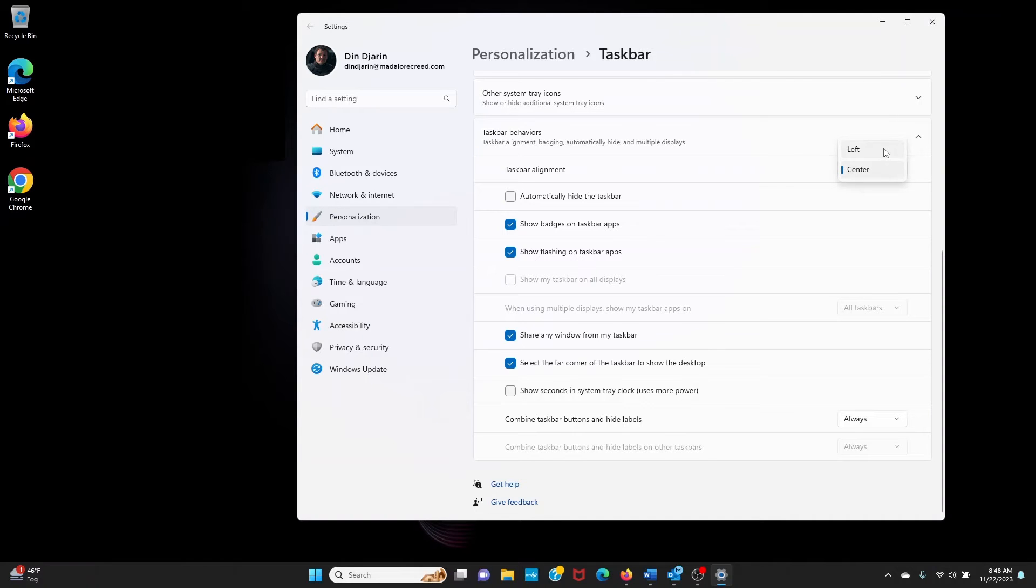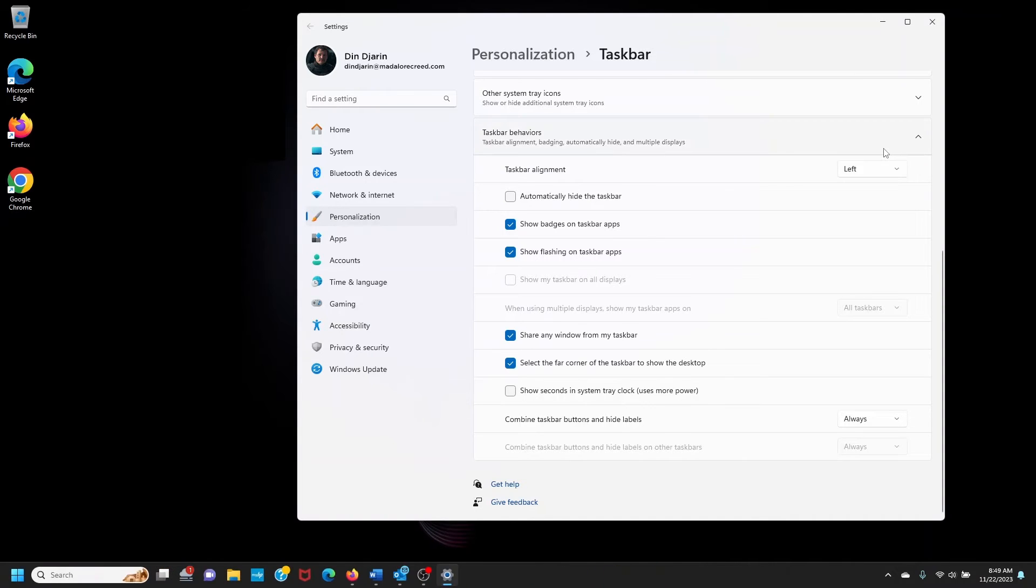Now watch what happens to the Start button when I set this to left. All the icons slide to the left as well as the Start button.